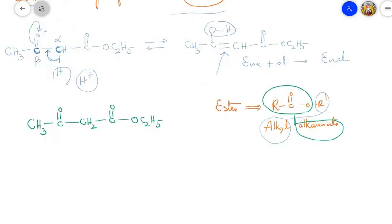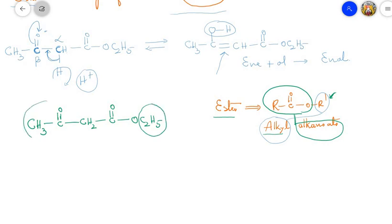Now let us understand how this compound got the name ethyl acetoacetate. It is an ester, so the IUPAC name is alkyl alkanoate. The C₂H₅ part is called ethyl. The CH₃–C(=O)– part is called aceto, since CH₃–C(=O)– is the aceto group. The remaining –CH₂–C(=O)– part gives acetate. So altogether: ethyl aceto-acetate.